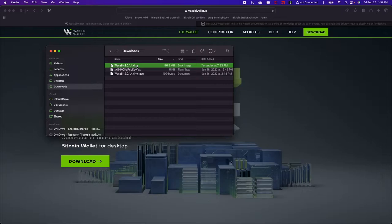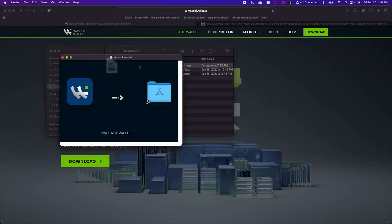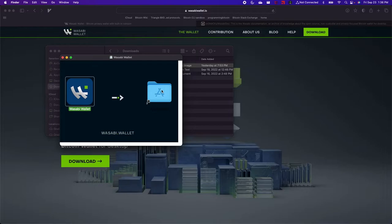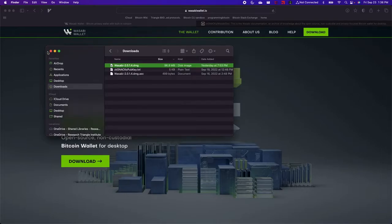So we're going to install it like we would any other piece of software. I'm just going to double click and then drag that icon over to the Applications folder and then close out of these windows.